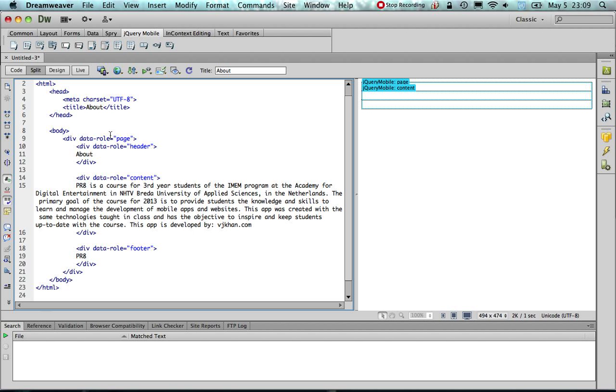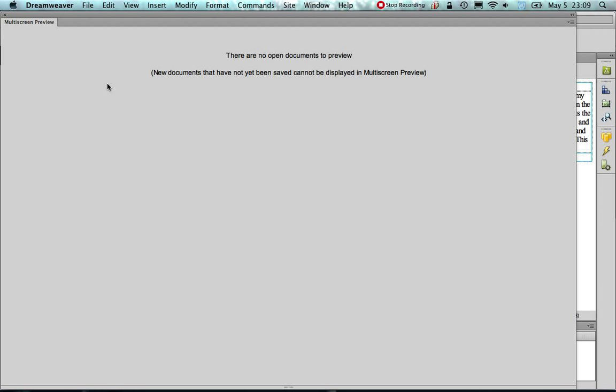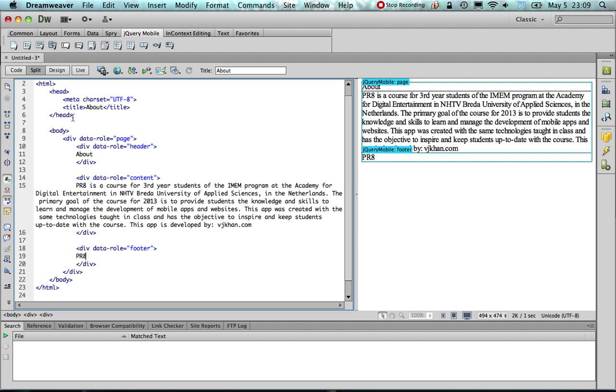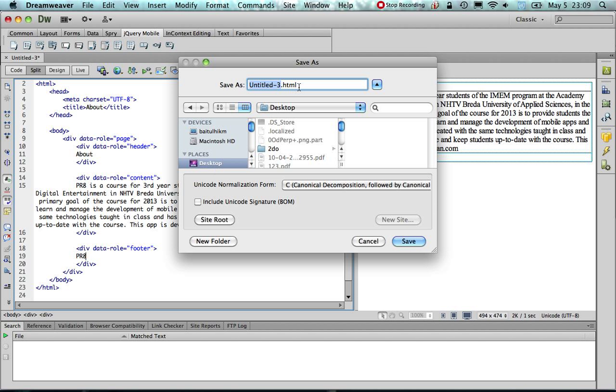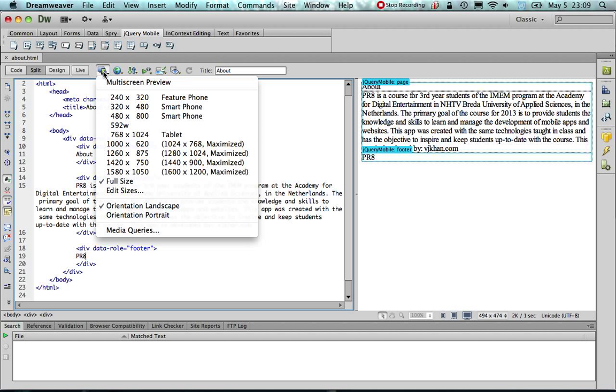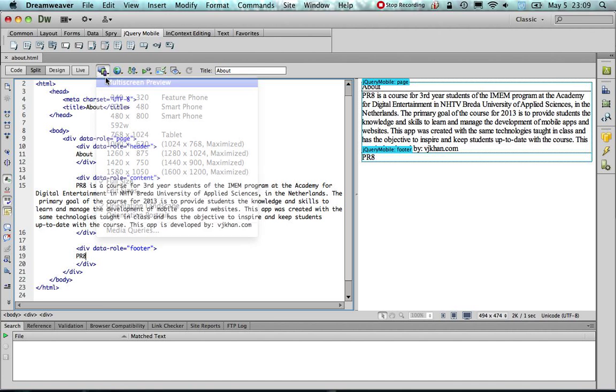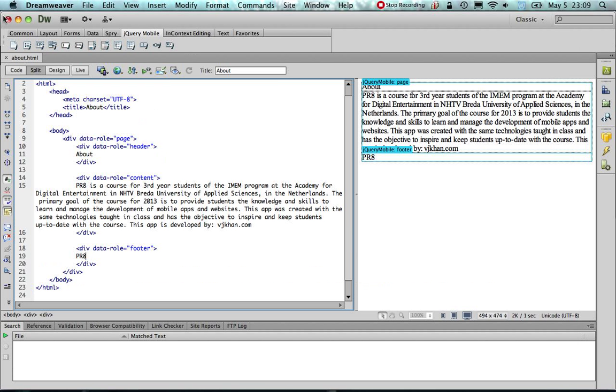Now, if I try to preview with a multi-screen preview here, which is available at Dreamweaver CS6, we see that the content does not look at all mobile friendly. That is because we have not actually included the jQuery mobile library.